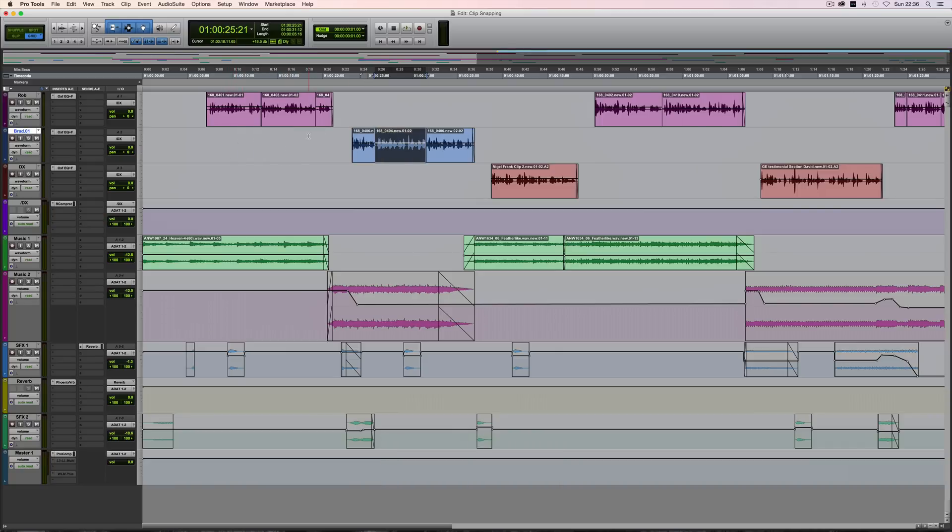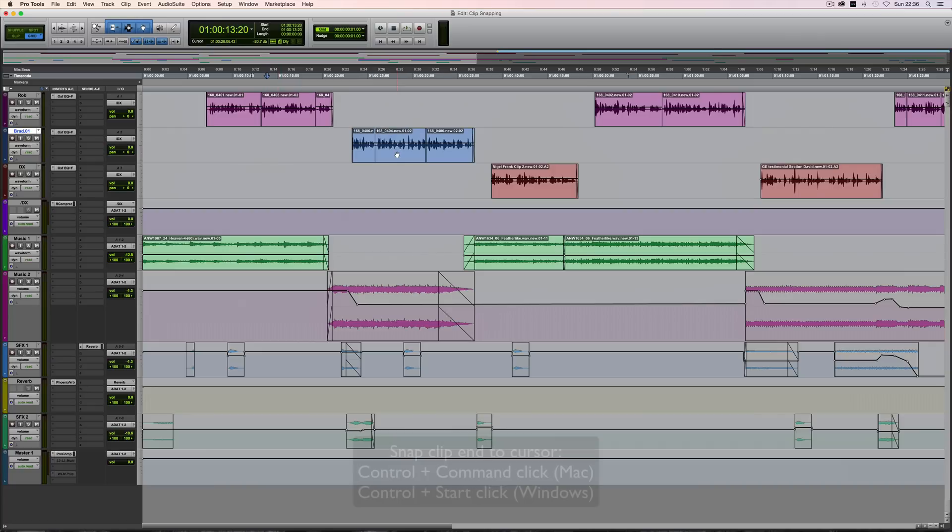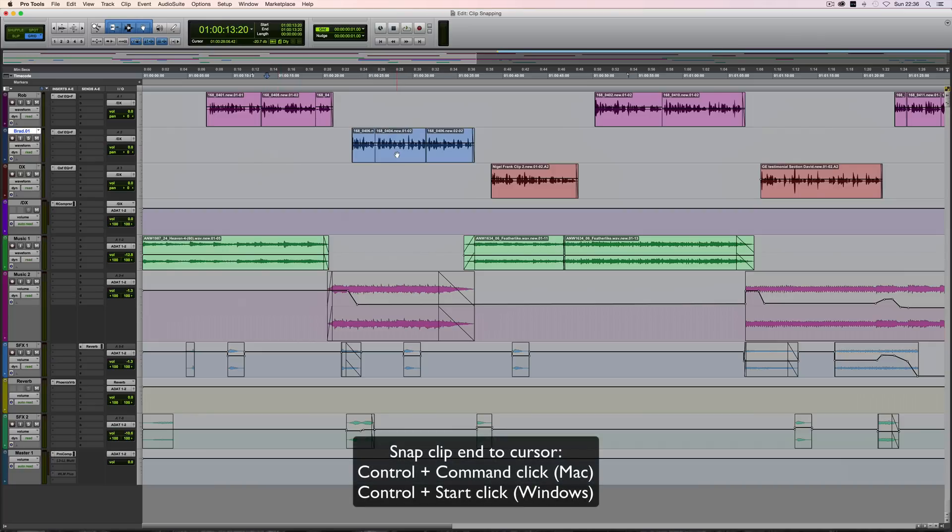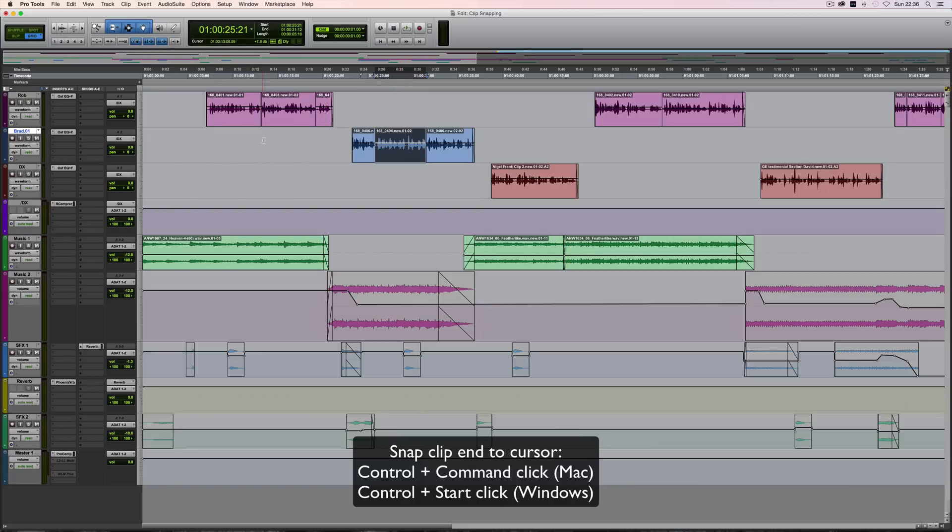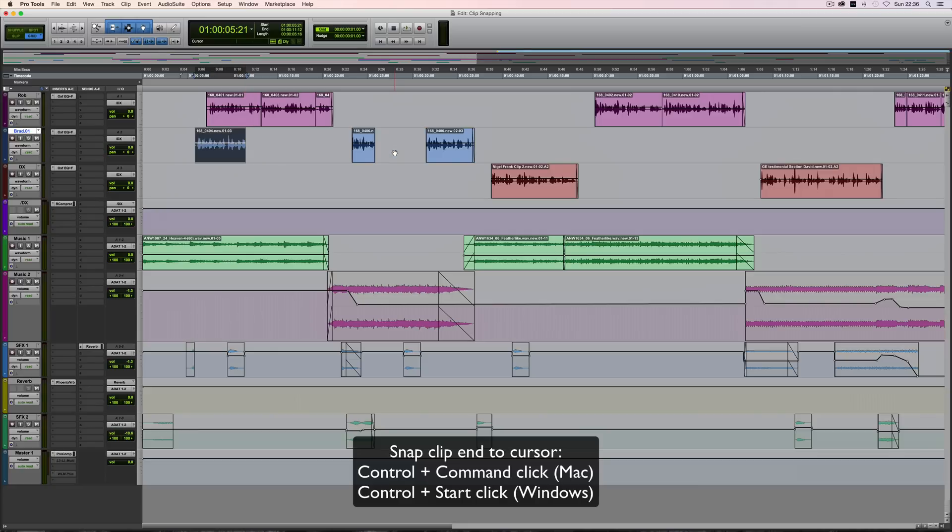You might also want to snap the end of the clip instead of the start. In that case, locate the cursor where you want it, and the Mac shortcut is Control-Command-click (or Control-Start-click on Windows). Once again, click where you want the end of the clip to be, use Control-Command on Mac or Control-Start on Windows, and it will snap the end to that location.